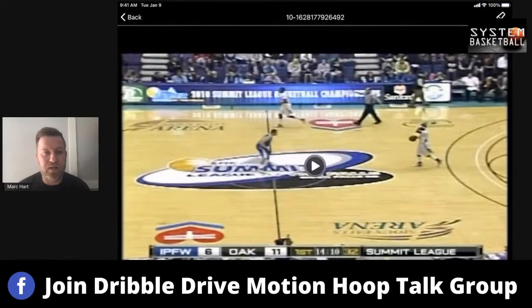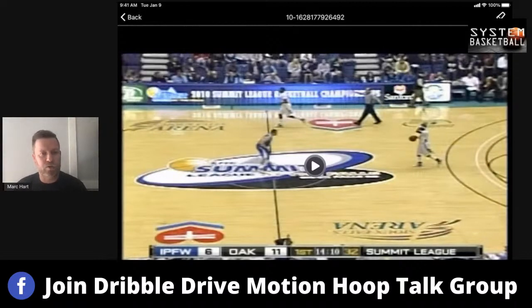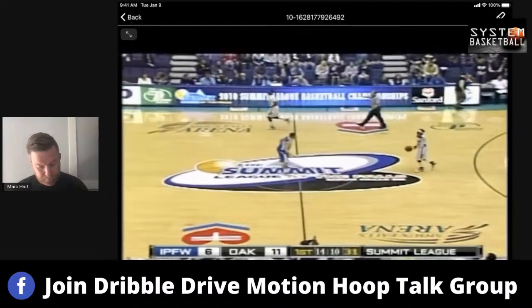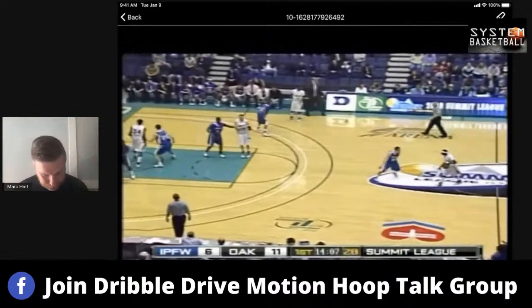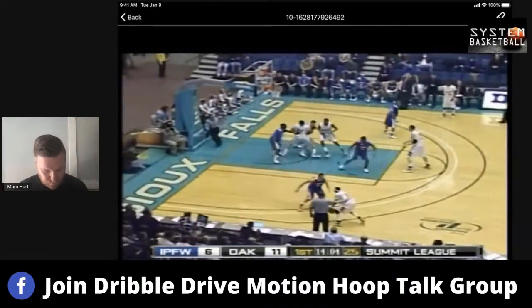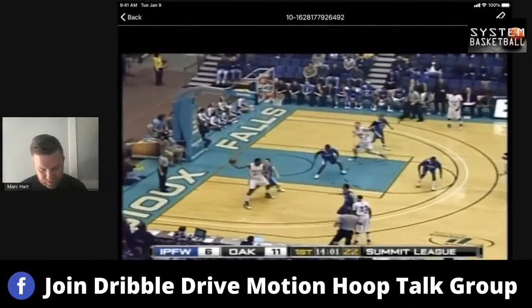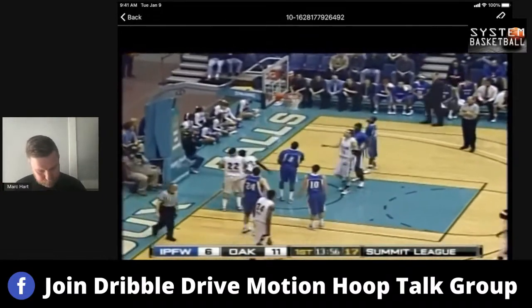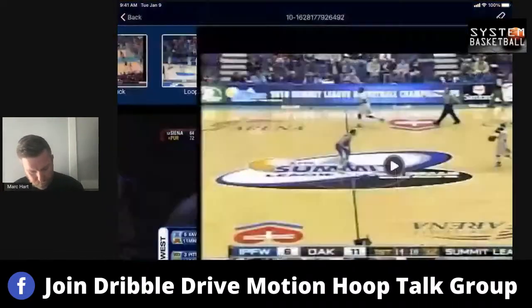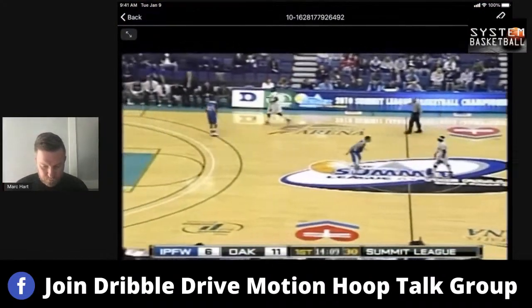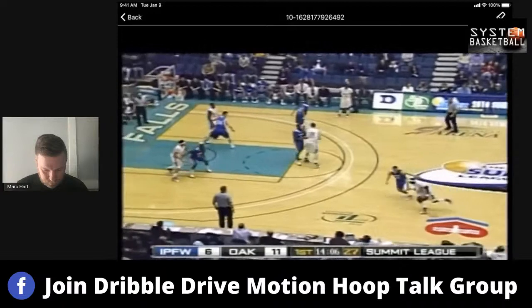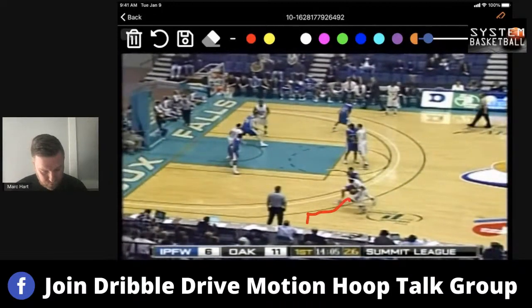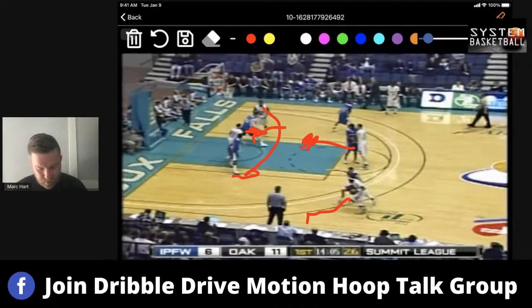Next one is just the triangle action — you can run this out of flow and transition, as a set, an ATO, or off free throw situations. They call it 'head tap.' He dribbles over, cross screen on the block, screen down — kind of a flex action. So you dribble over, cross screen action, down screen action, come to the top.